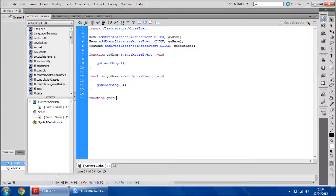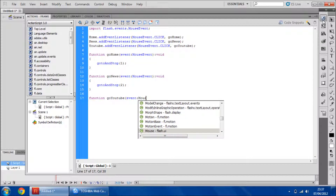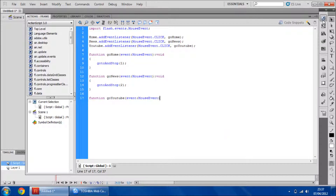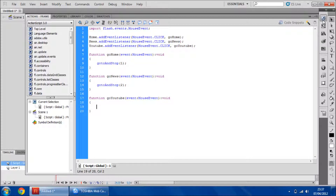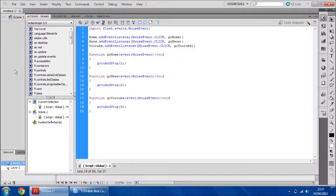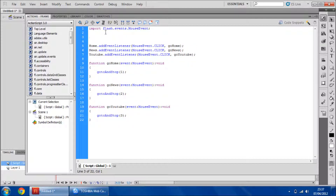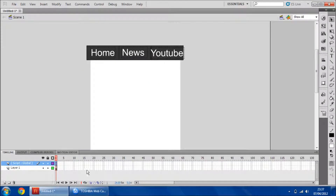For YouTube button — MouseEvent — gotoAndStop. Then gotoAndStop(1), navigate to a frame and stop at frame 1. Oh, and that reminds me — at the very top we have to add stop(). That will stop it from automatically moving on to the next frame.